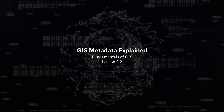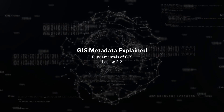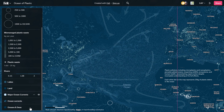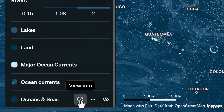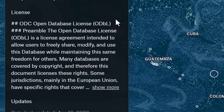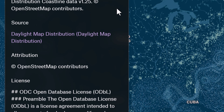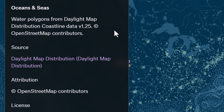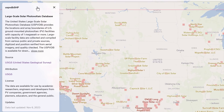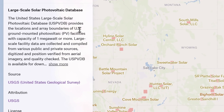Think of metadata as the ID card for your data set. It tells you the basics, like what it's called, what it's about, where it came from, and why it exists. This information is super key for figuring out if the data set is what you're looking for.